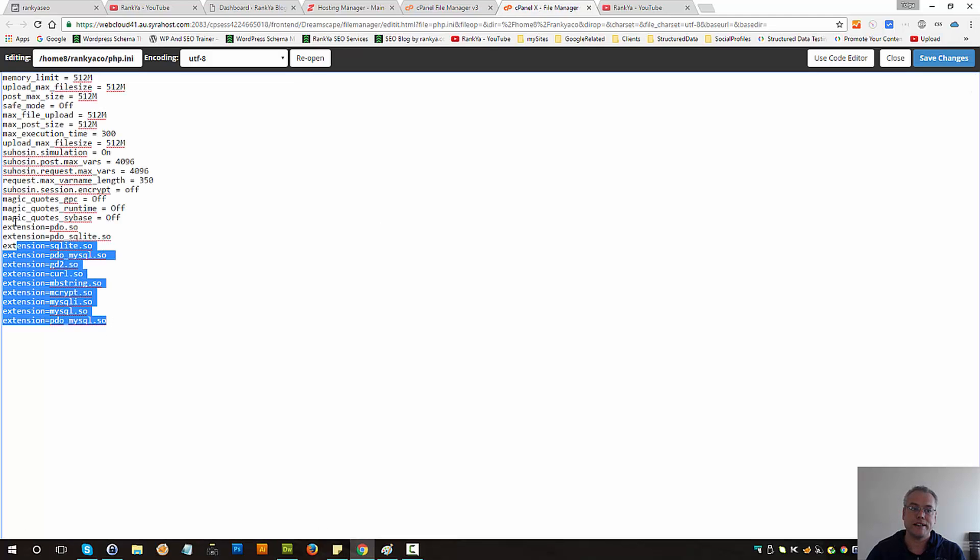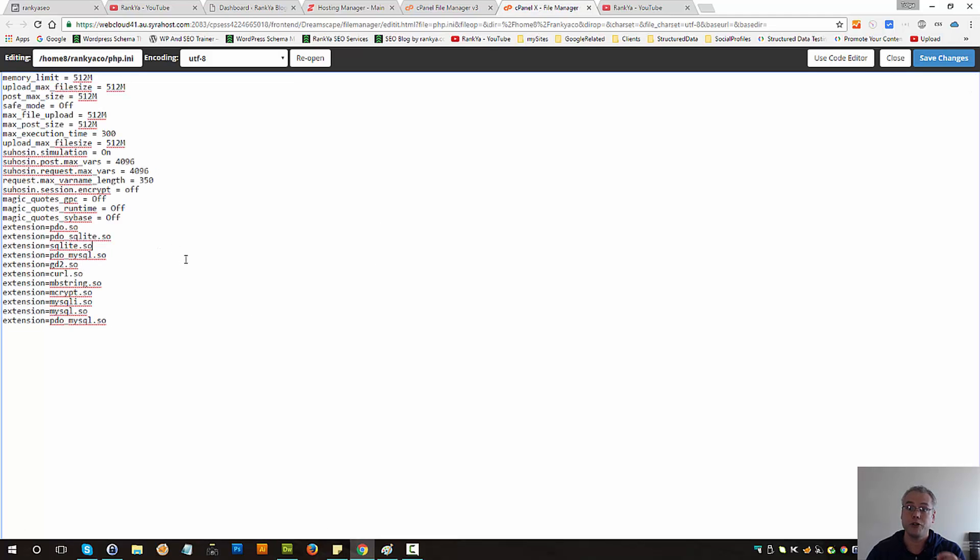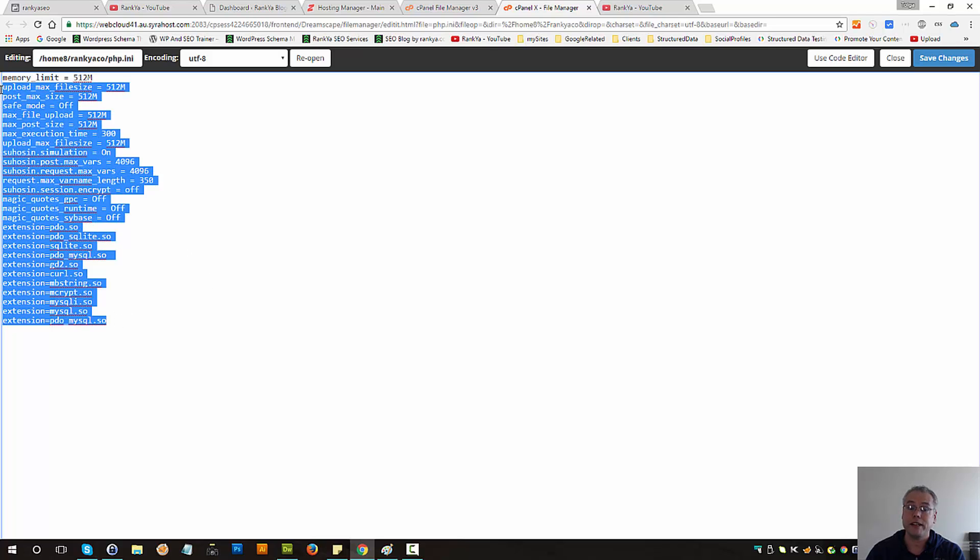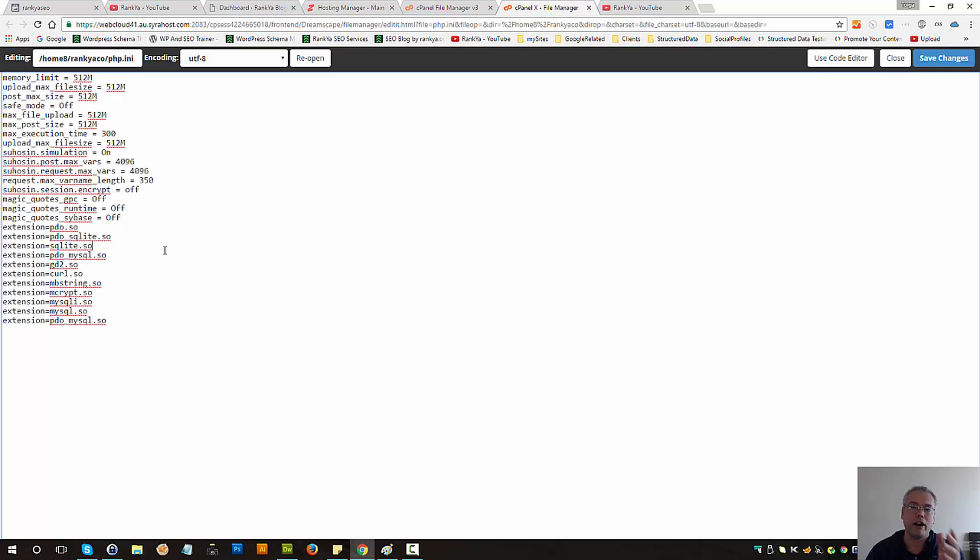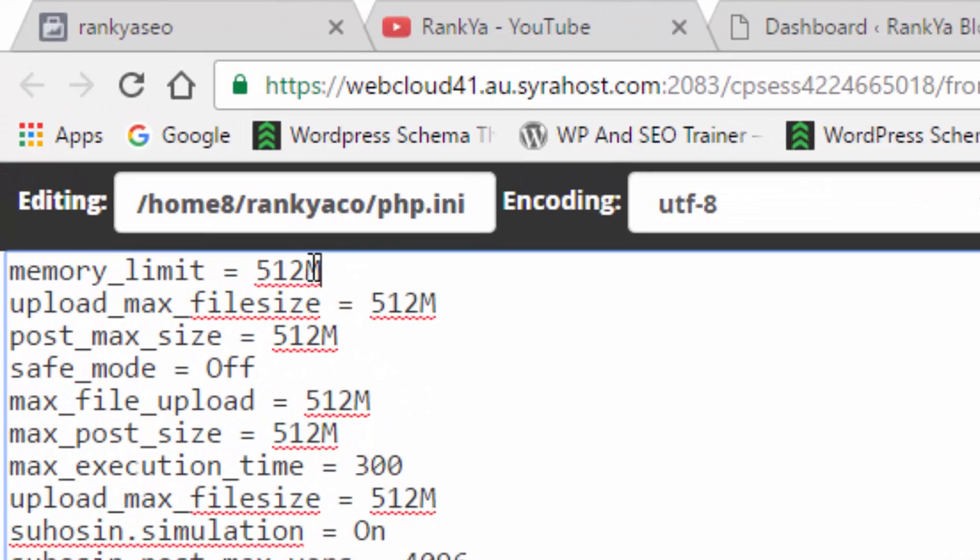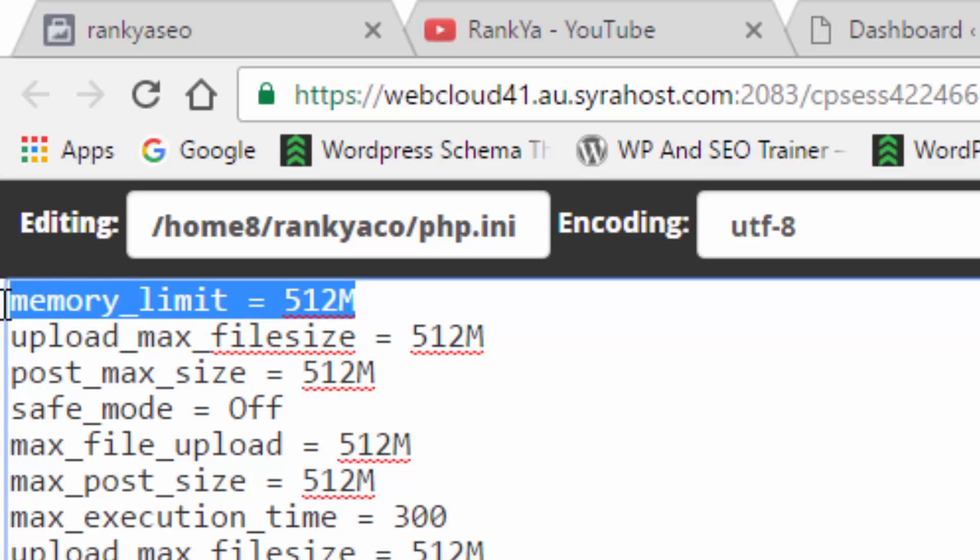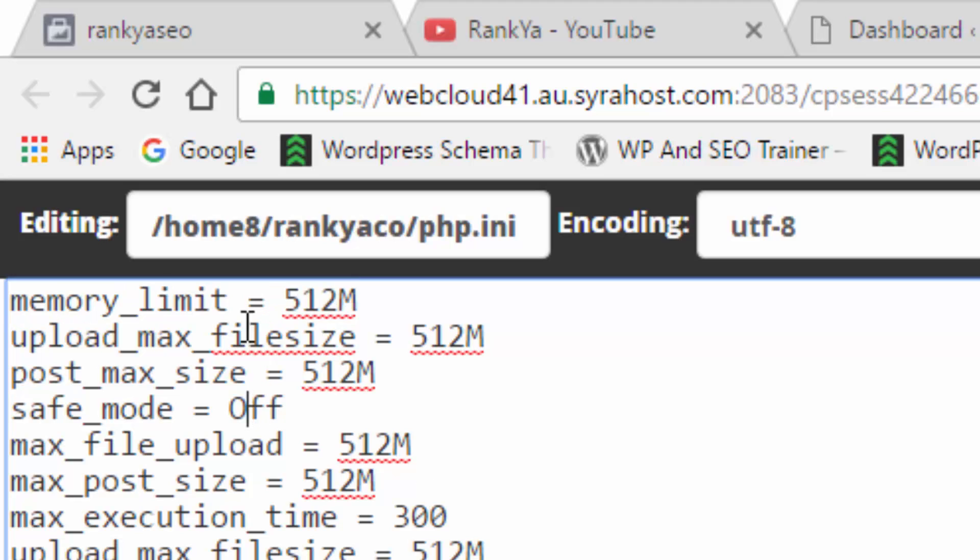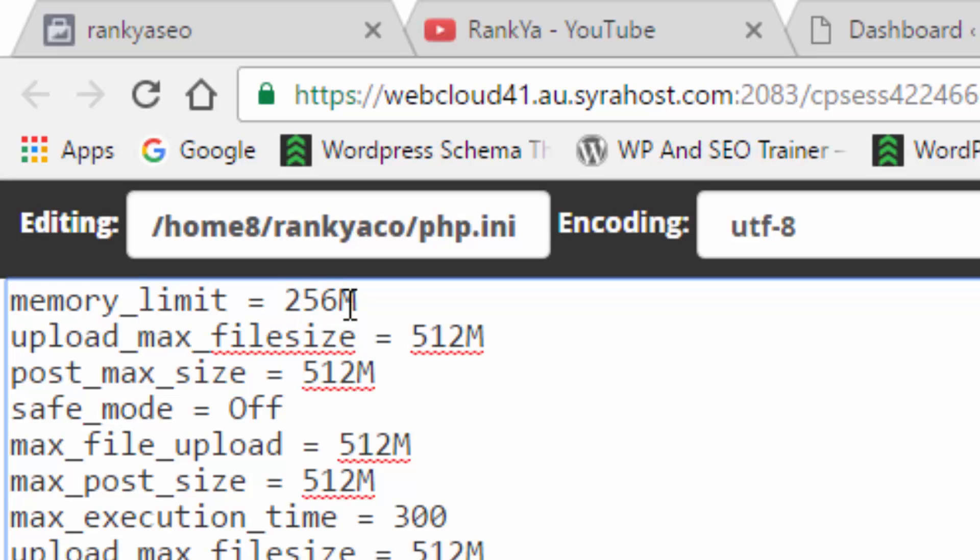As you can see I have different things here so depending on your server setup you may end up seeing different things here and whatever you do don't modify anything else apart from including this line. Memory underscore limit equals you can set it to 512 megabytes, 256 megabytes, it's totally up to you.